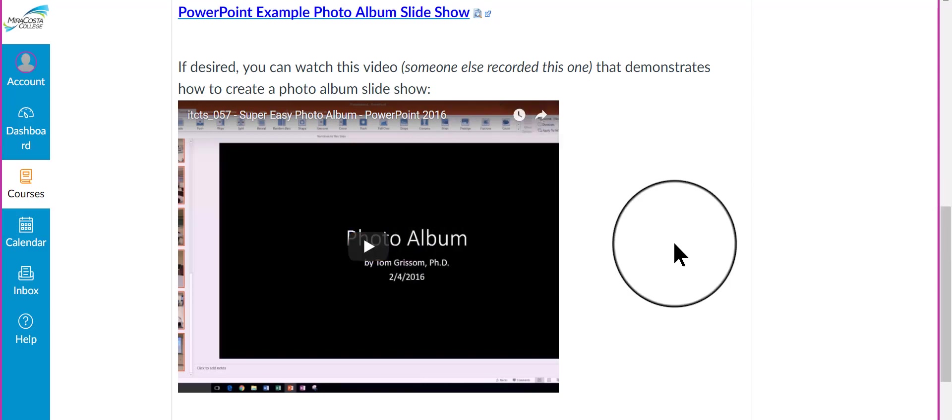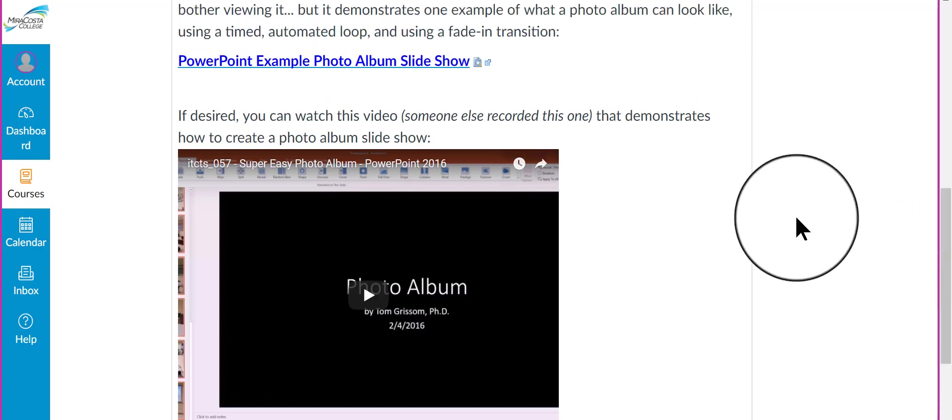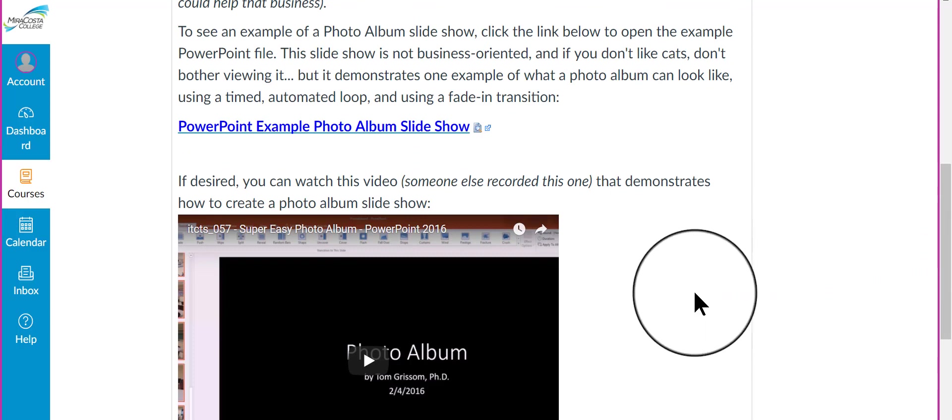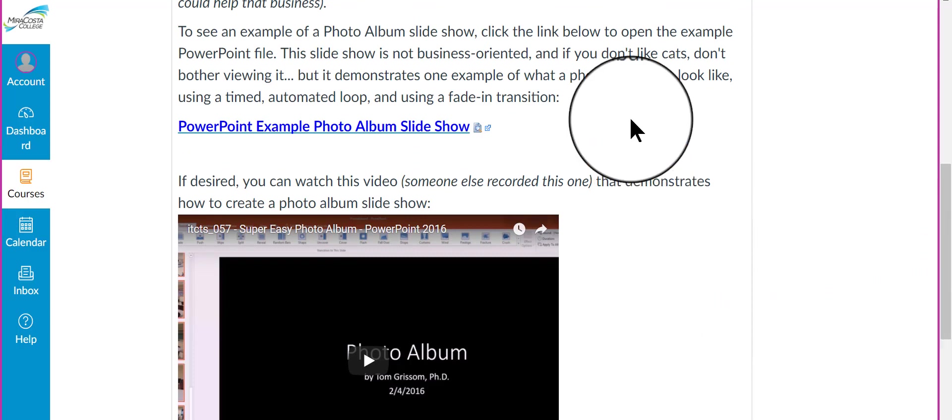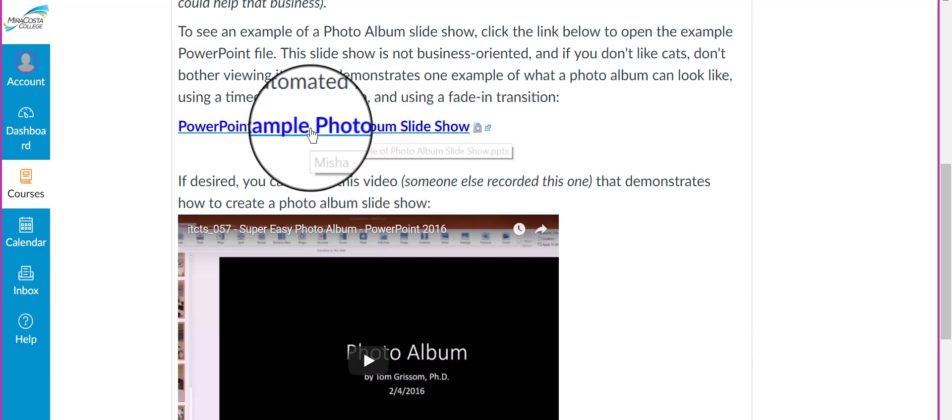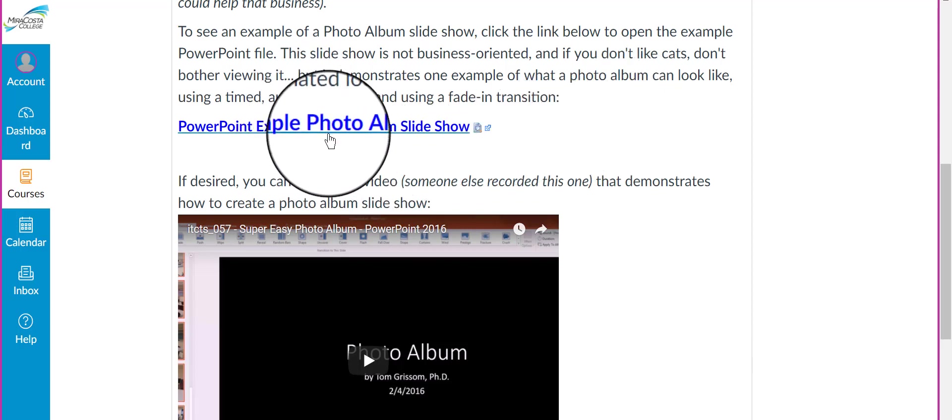this video, the photo album that he creates in this video, is a business-oriented one, but it's kind of stilted. He doesn't add any transitions or anything interesting. So, if you want to see what a smoother-looking photo album looks like, you would need to look at this PowerPoint file up here.